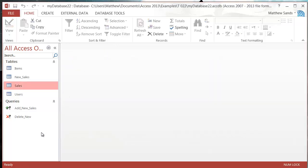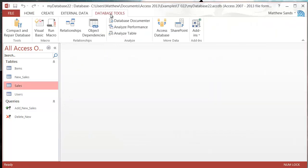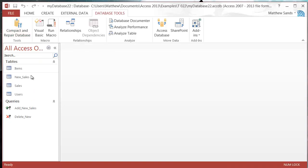If you're deleting information and you want it to go completely, you need to go to your database tools and then compact and repair database.